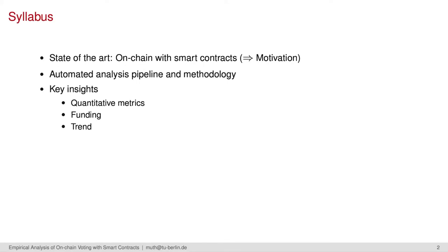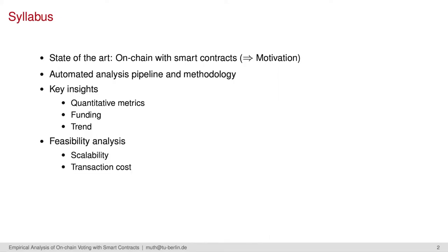With that, I'll present our key insights like how many votings we found, how much funding they manage, and what trend we can derive from that data. This is the first big part of our work. The second part analyzes the feasibility aspects of small-scale and large-scale votings, for instance, with 2,000 voters compared to 100,000 voters.